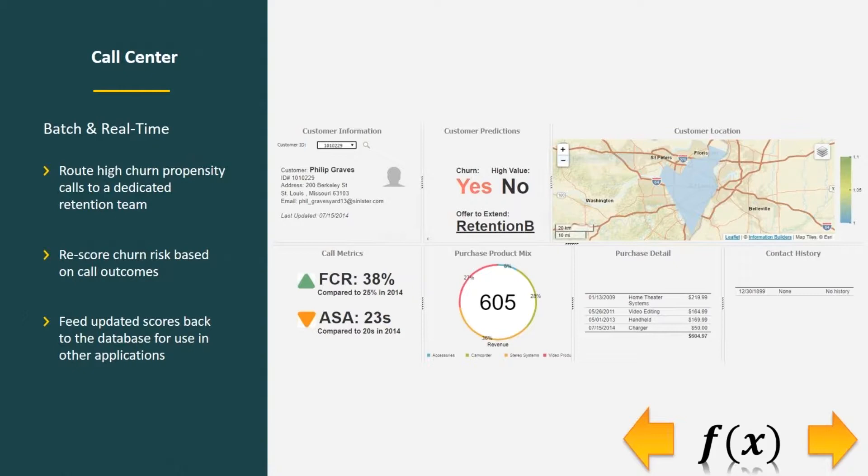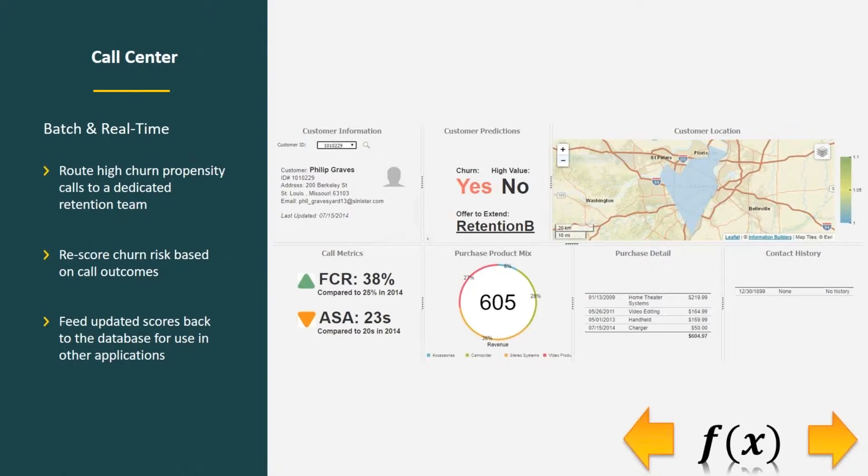What you see here is a screenshot of what a call center rep might be looking at in talking with a customer. There are a couple of ways that we can use the data from the churn model in call center. The first is to route high churn propensity calls to a dedicated retention team. The actual representative that someone is talking to may be different based on whether or not they're likely to churn.